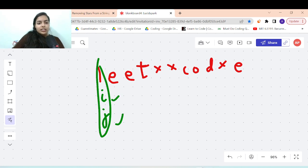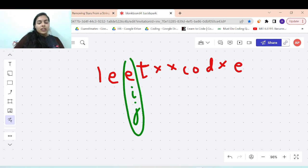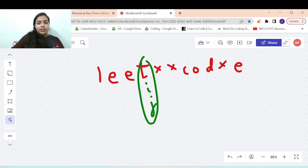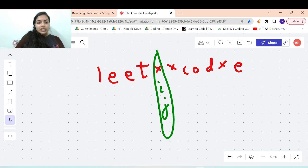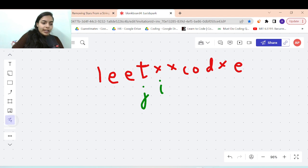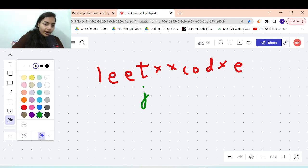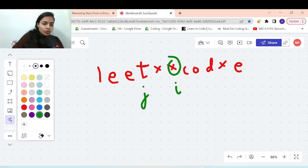Let's redo the dry run with replacement. Initially i and j both point to 'l' — it's a normal element, so move both i and j. Again normal elements, move i and j. We haven't replaced anything yet because we haven't found a star. When we reach the star, move j backwards. i stays. Next, we see another star, so move j backwards again.